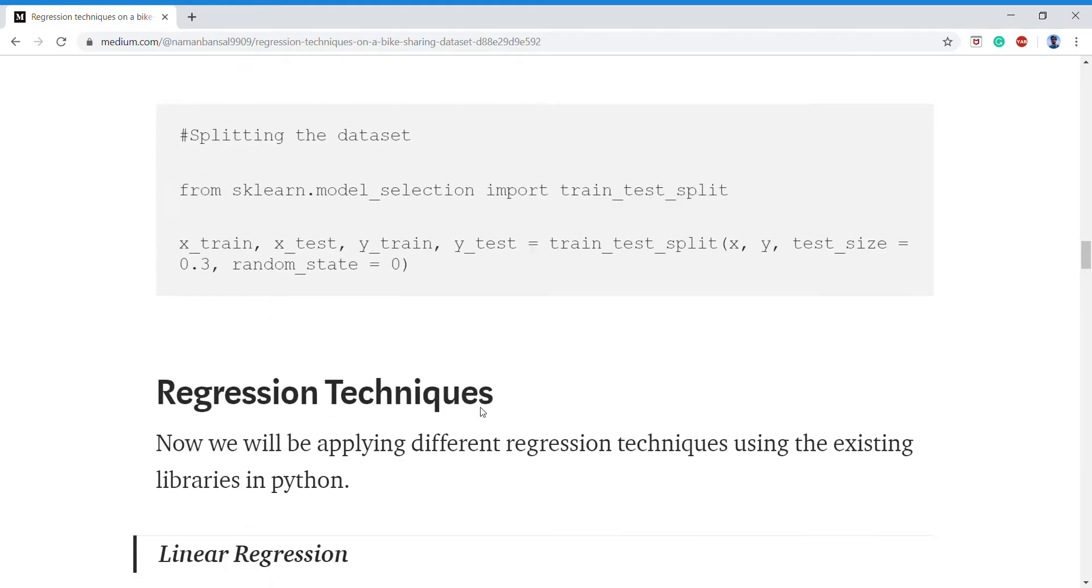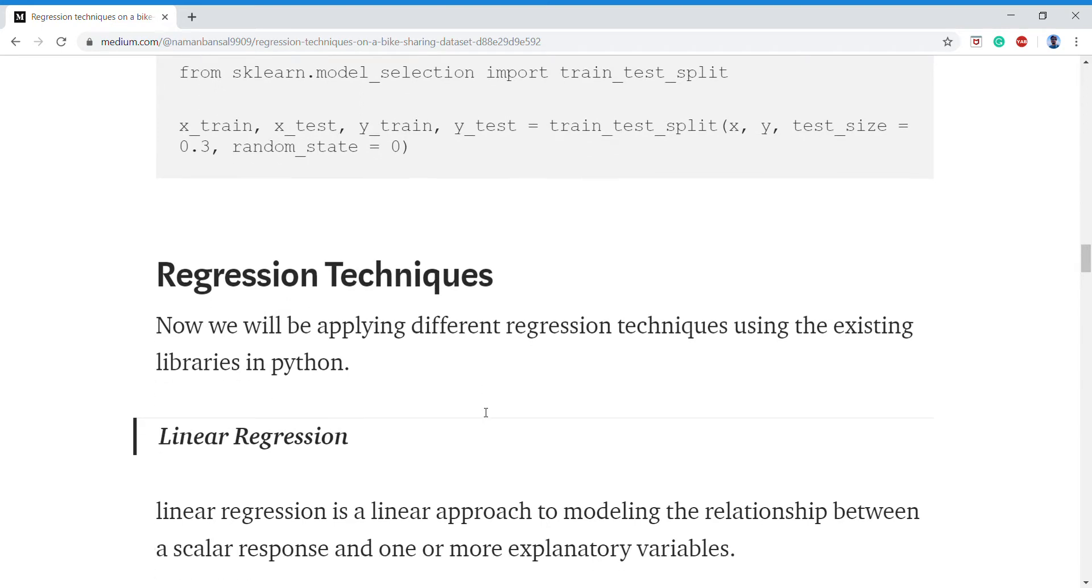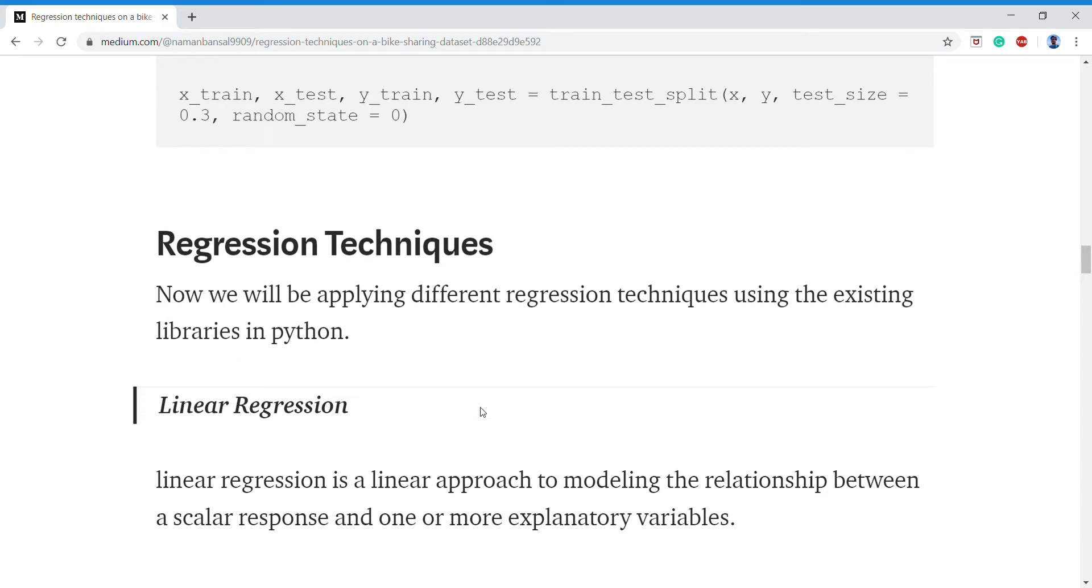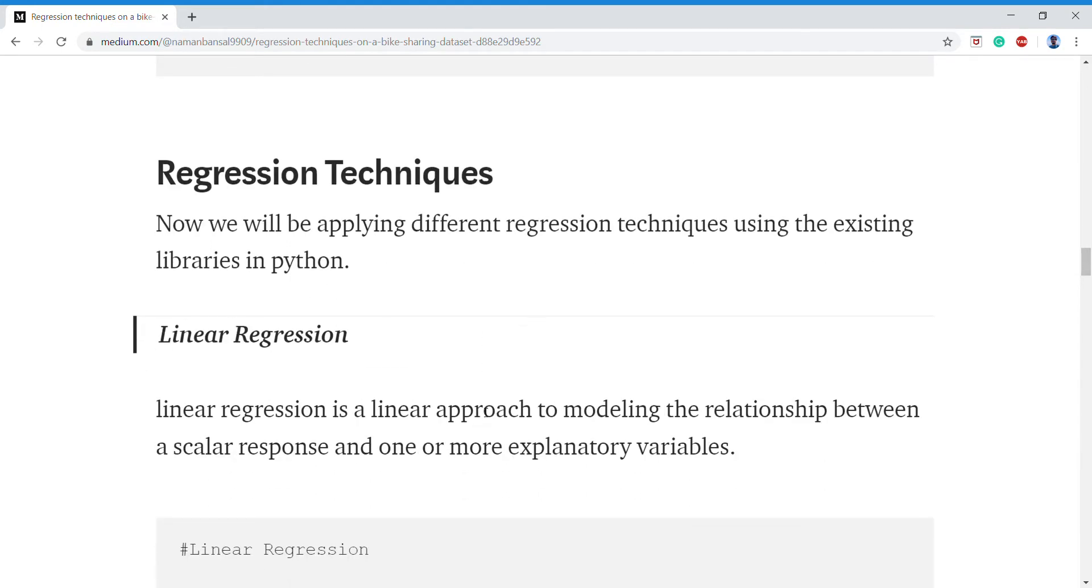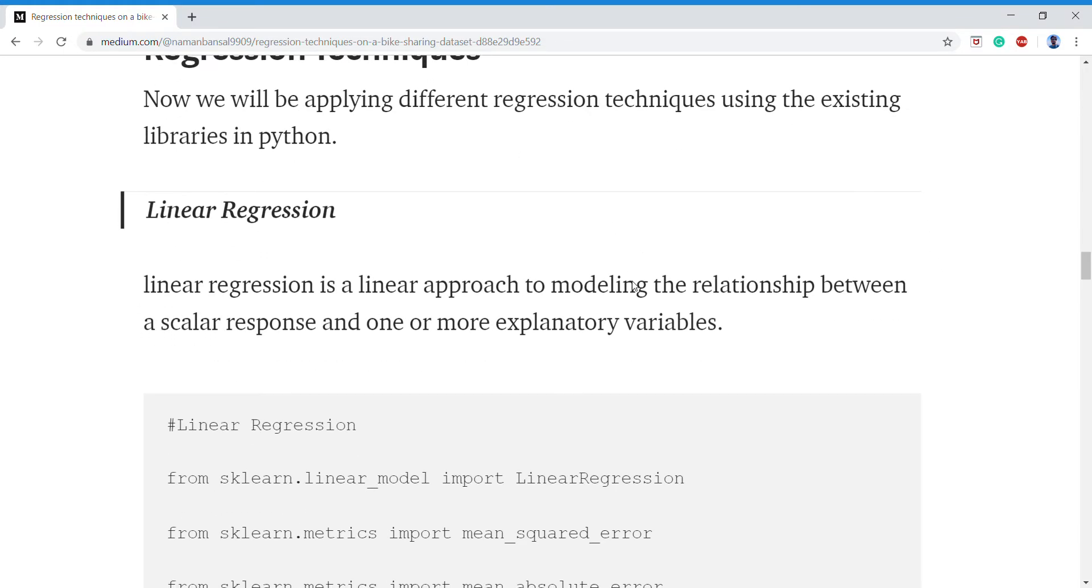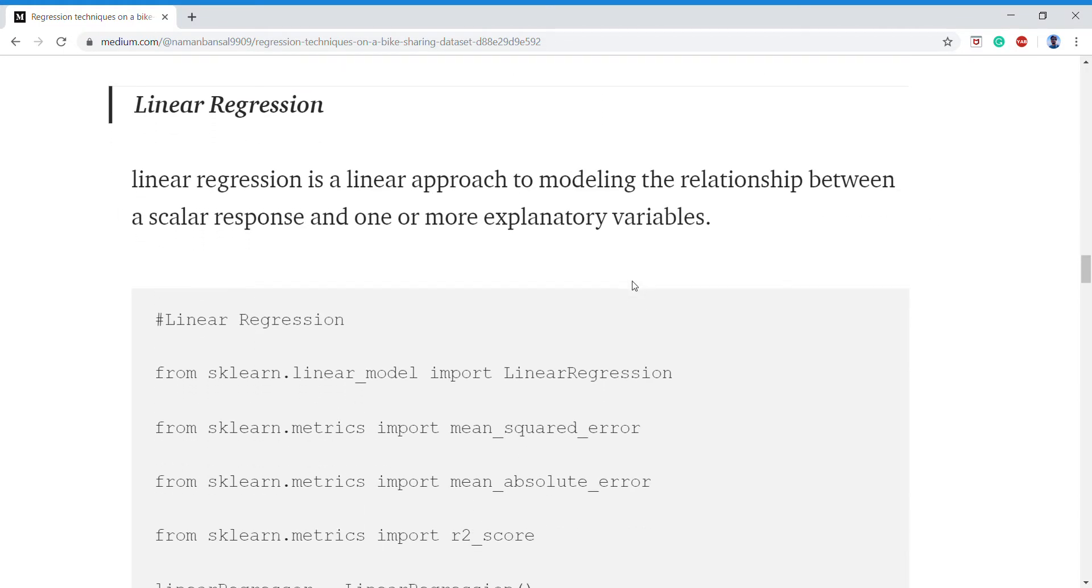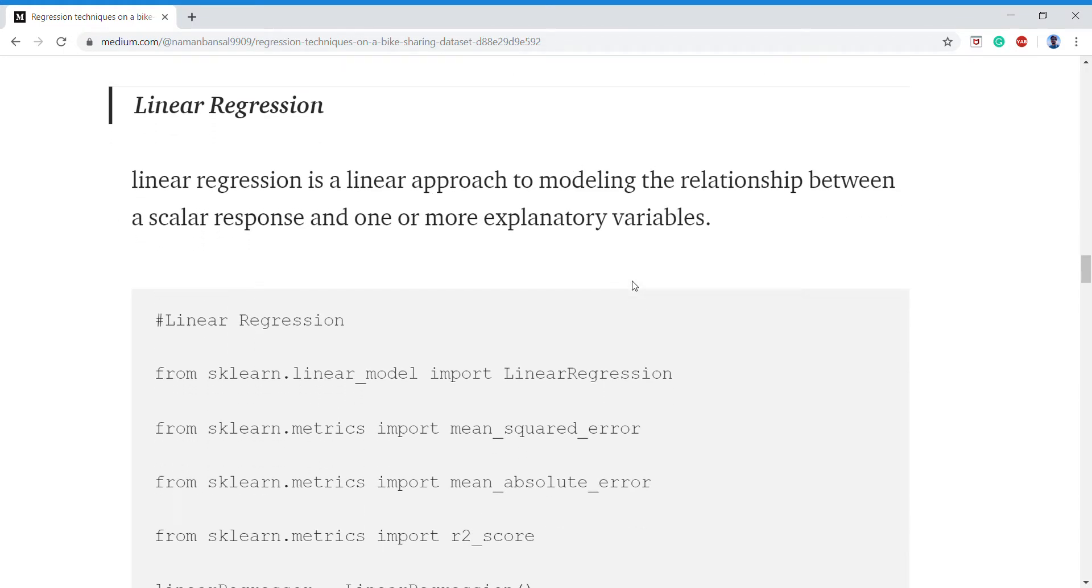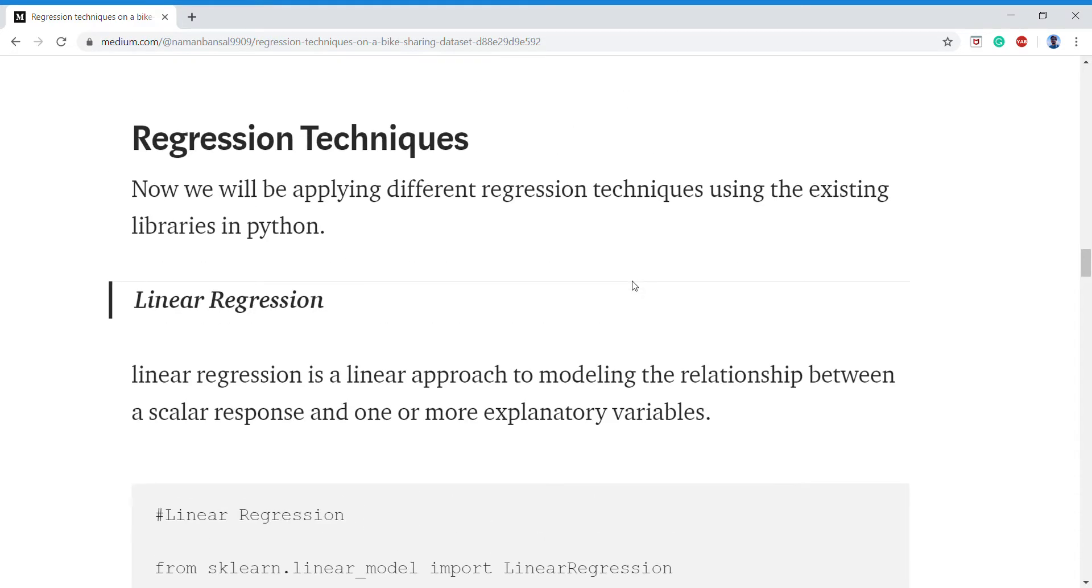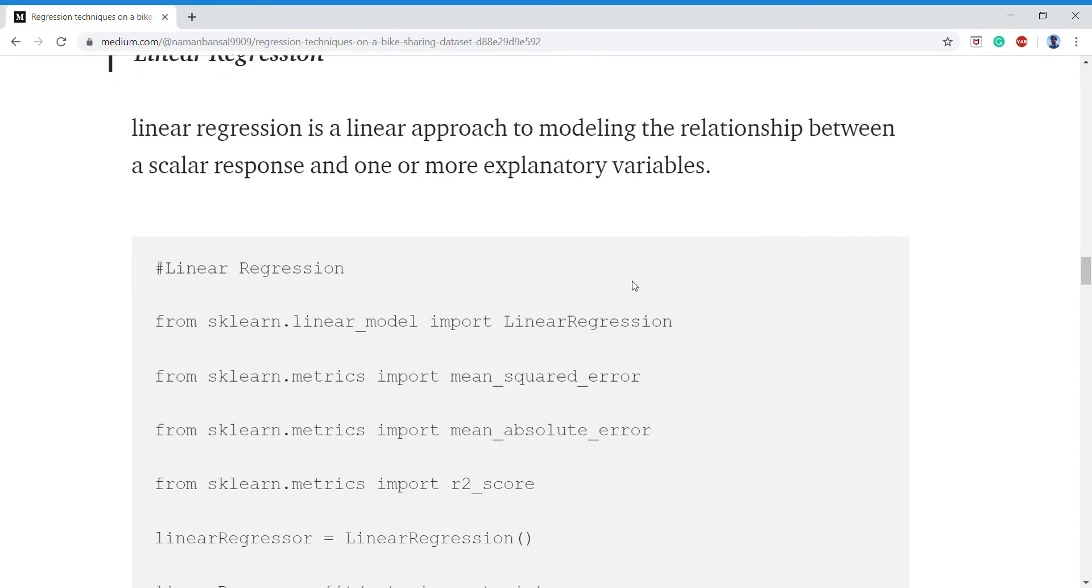Now we come to the main part which is applying our regression techniques. We'll be doing most of them using the regular Python libraries of sklearn. For linear regression, we'll be computing the mean squared error, mean absolute error, and R-squared for each and every technique we'll be applying so that we can compare them in the end.